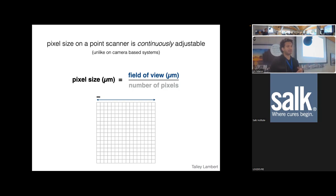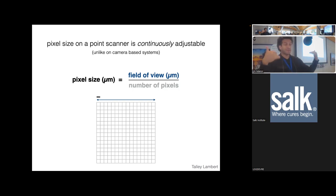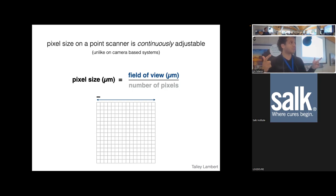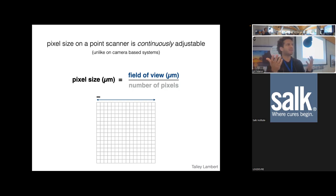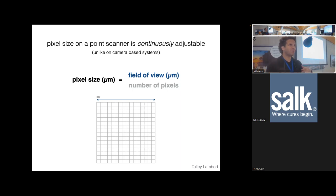Different microscope companies use slightly different definitions for parameters including zoom and pixel size or frame size — they all let you control pixel size by modulating the number of pixels, field of view, or pixel size. They all do it differently, perhaps to keep us accustomed to only one environment. In practice, imaging microtubules with 20 nm pixels gives a beautiful smooth image, but as you use larger pixels moving to the right, you get lower resolution — or more precisely, under-sampled — images.